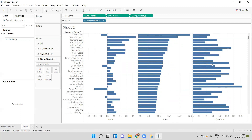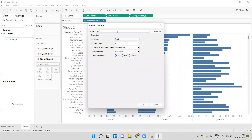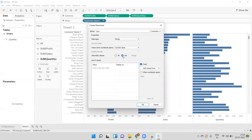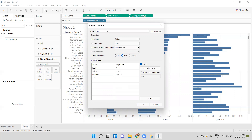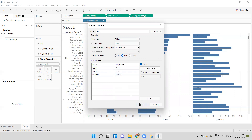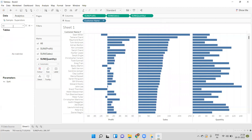Now if we want to provide an option where based on the selection the customer name should be sorted, we can achieve that by using a parameter. I will create one parameter and give it the name 'Sort'. I'll select the string data type and in the list I will mention three values: Profit, Sales, and Quantity. So this parameter is named 'Sort', data type is string, and we have a list with the three values. I'll create this parameter — the Sort parameter is created. I will show the control by right-clicking and selecting Show Parameter.